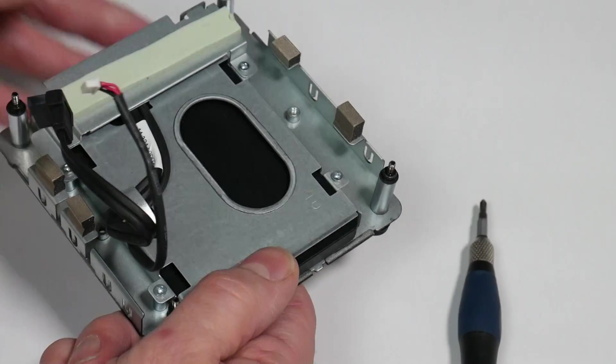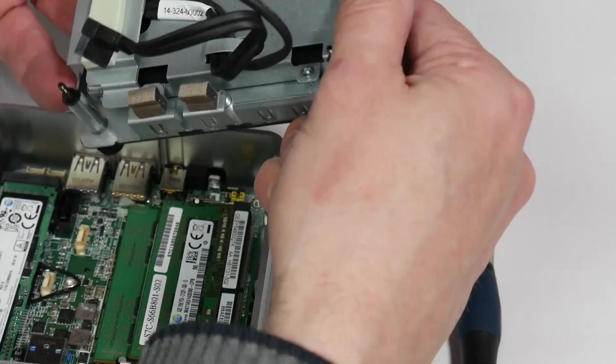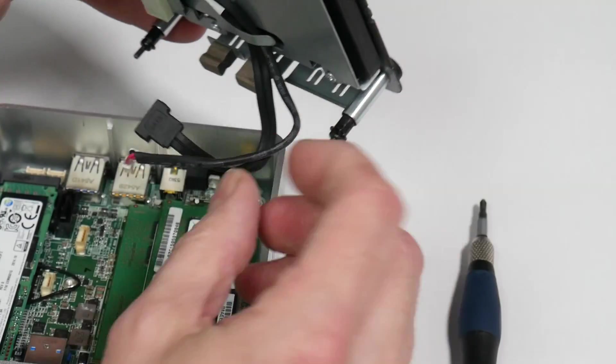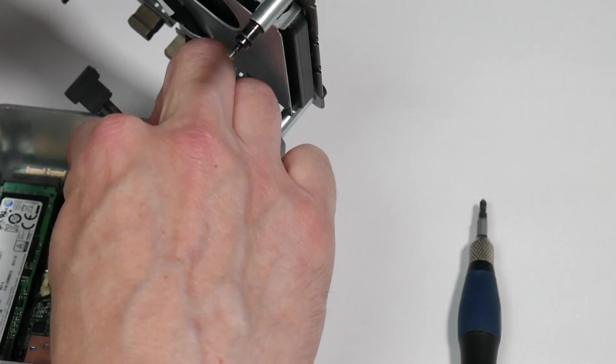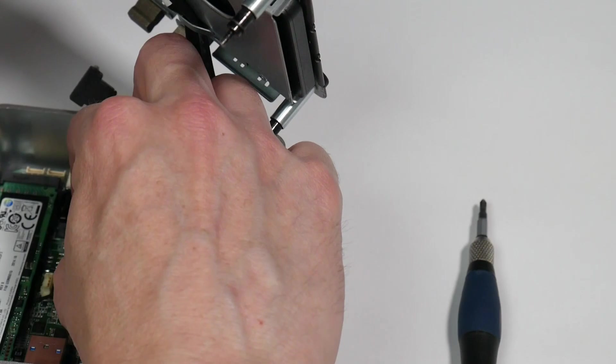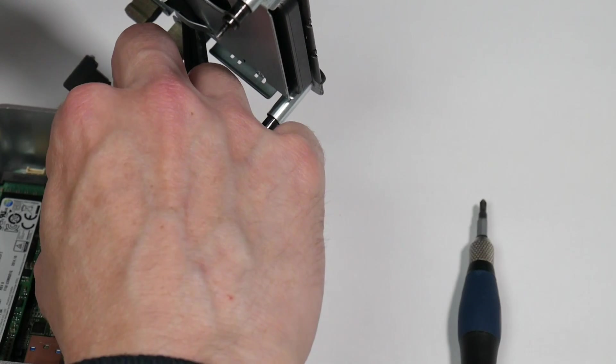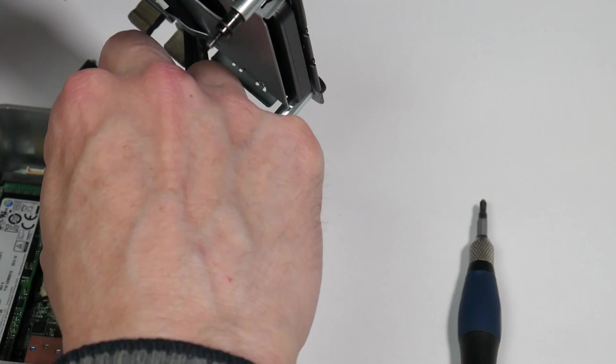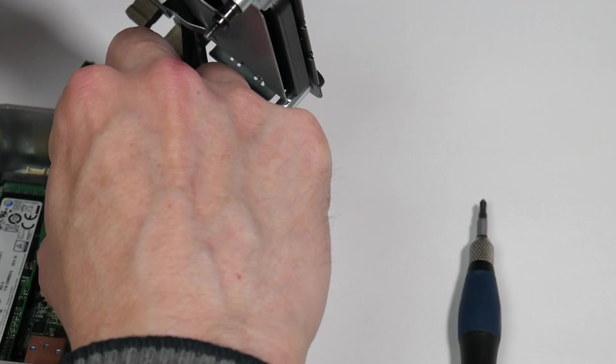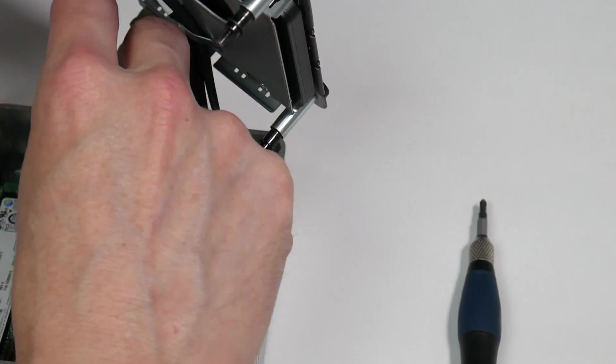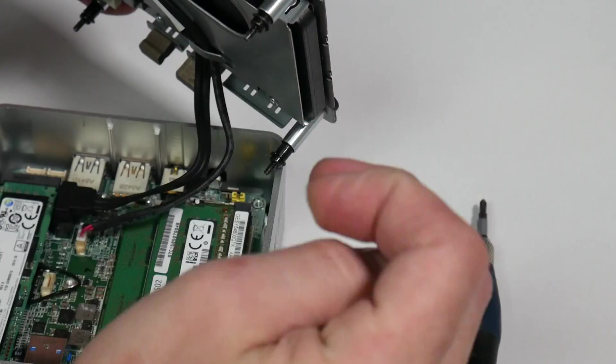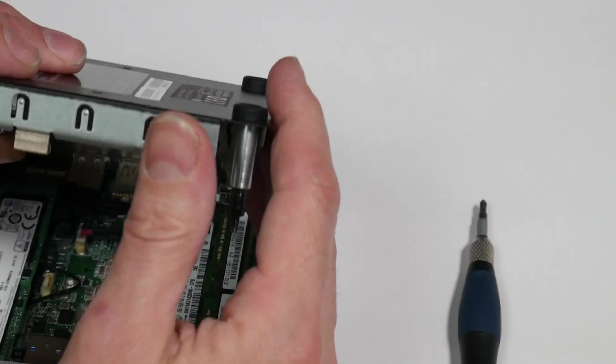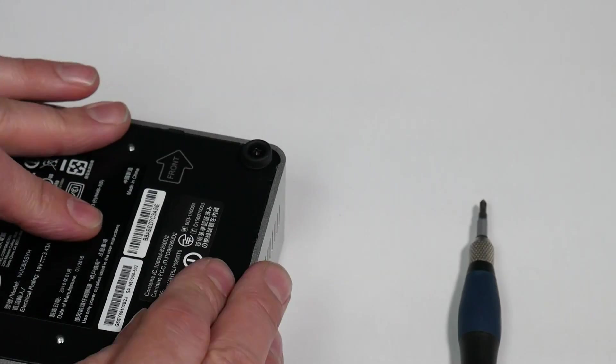So all we need to do then is reconnect to the header. Now connect the power header first. That's fairly straightforward. He says. And then that's SATA header there. Then that is it.